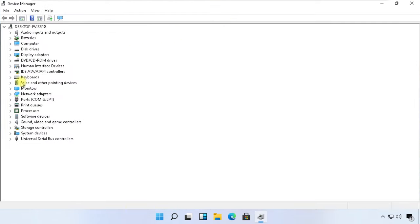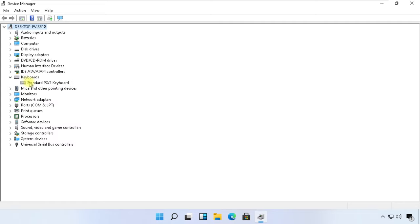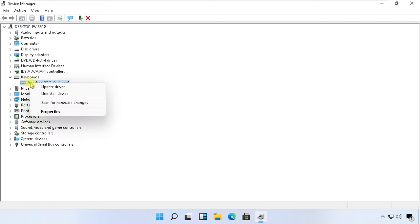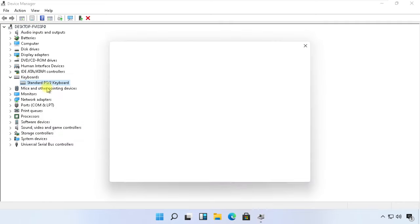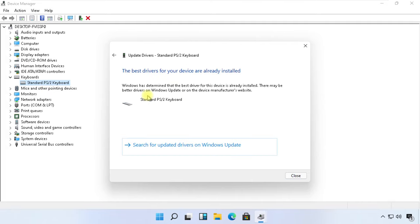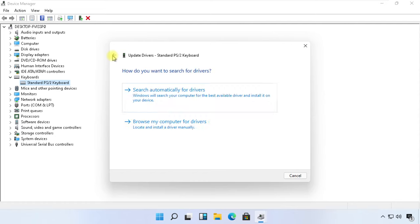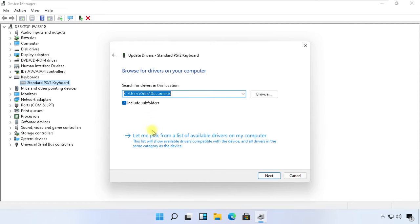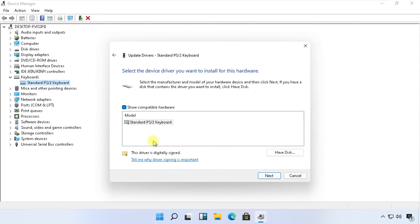Now expand the Keyboards entry, right-click on the keyboard listed, and click on Update. For now, click on the first option. Once that is done, come back. Now choose the second option, click on 'Let me pick', choose an entry from the list, and click Next.